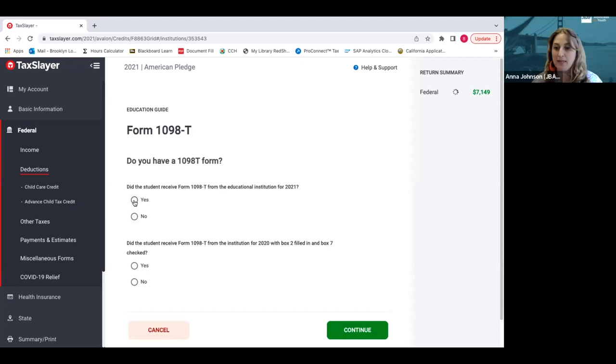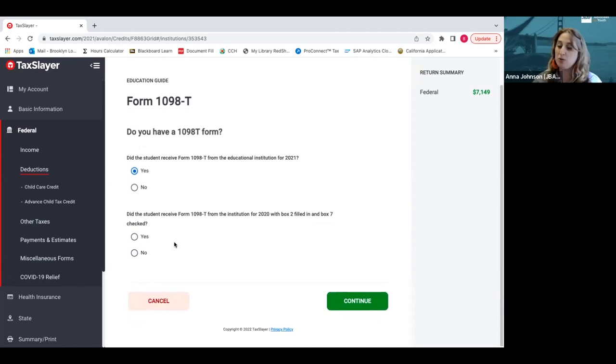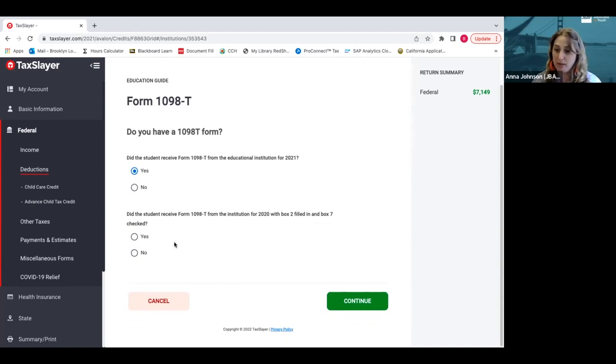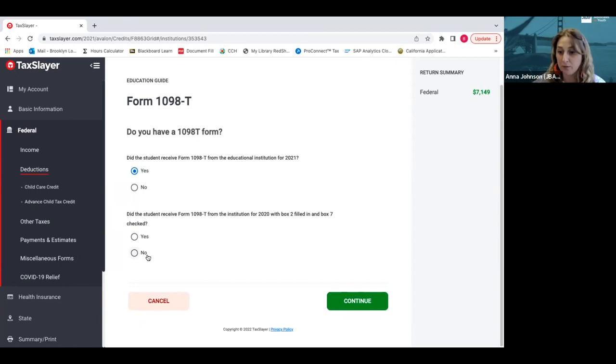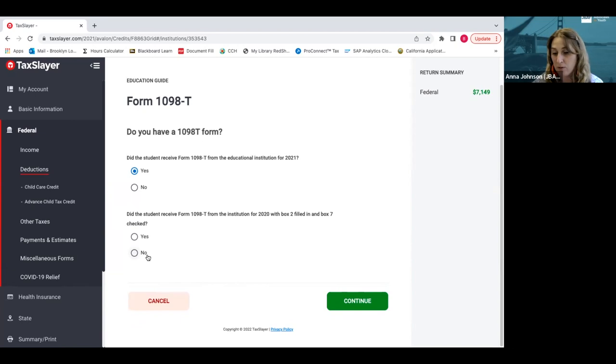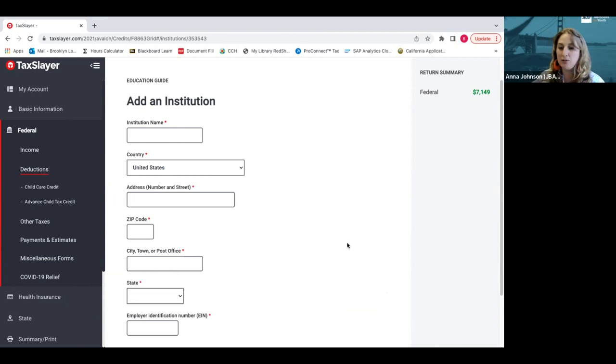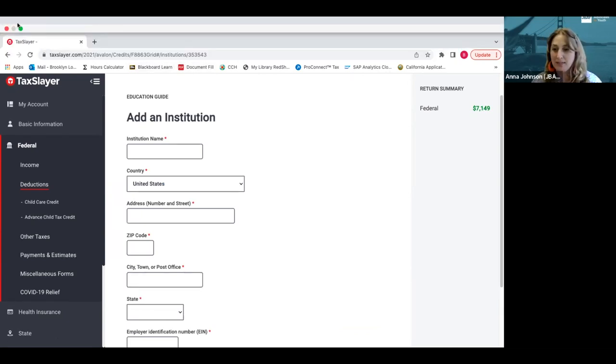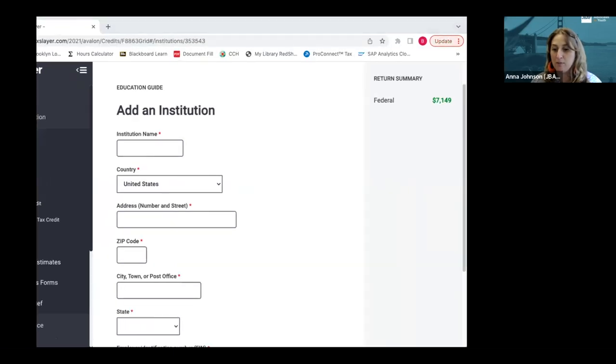Do we have a 1098-T, a tuition form from our school? Yes, you get that from the financial aid office or the bursar's office. You can usually either log into your online student portal to find that, or you can call them and ask for a copy, or you can go into the financial aid office yourself and get a copy right then and there. You usually say yes to the first question, did you receive the form, and was box two filled out? You say yes or no, it's usually no. Then you enter in the information. We say key it as you see it for your school.